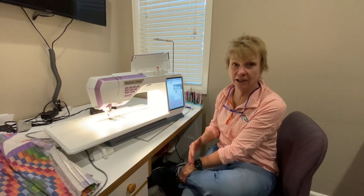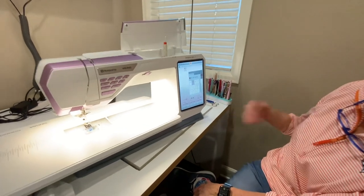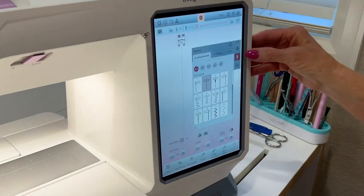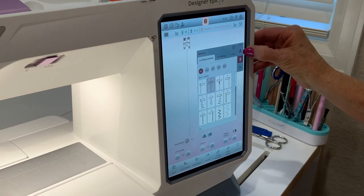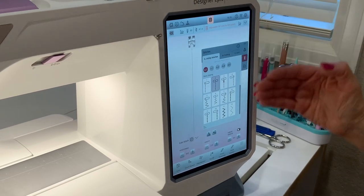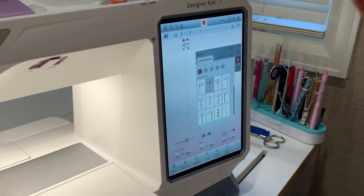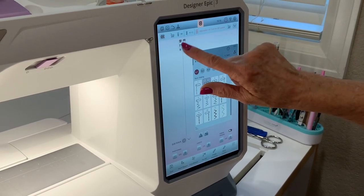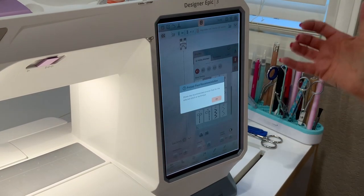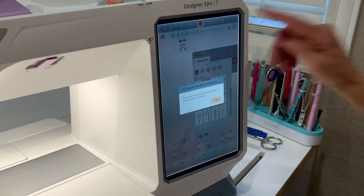Today I'm going to talk about the EPIC 3 projection and the different functions we have in projection. I'm in sewing mode right now, and I'm going to touch the projection button right here. Remember, if you don't know what an icon is, you can come up to the question mark — when it's active, touch anything on the screen and it'll tell you what that icon is.